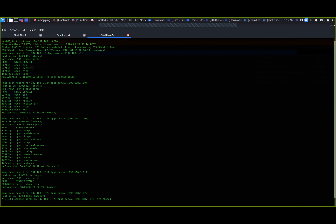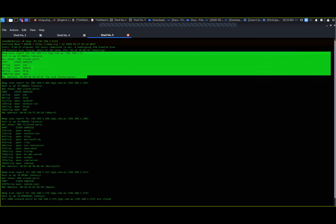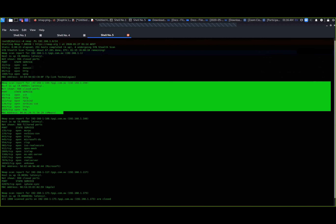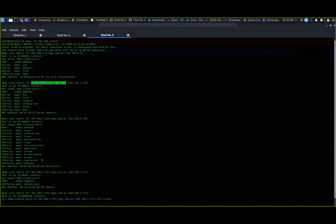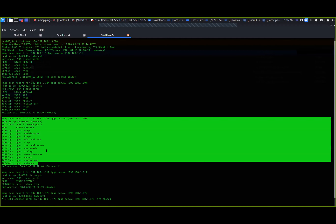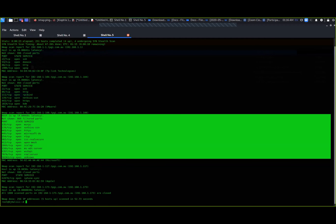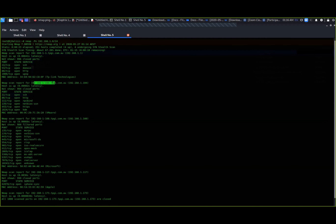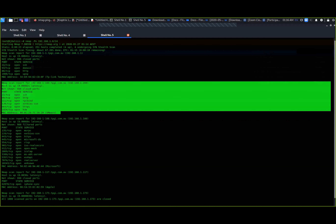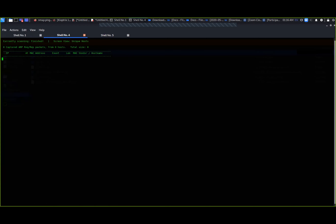That's come back and looks fine. That's definitely Kioptrix. In this example, my Kioptrix machine has picked up an IP address of 104 on this network - so 192.168.1.104. That looks like the Kioptrix machine.